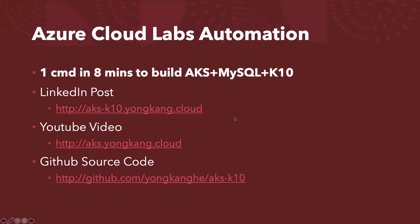What about Azure Cloud? If your favorite cloud is Azure Cloud, I also have the labs automation scripts ready for you. So you can run the one magic command to build the EKS plus MySQL database plus custom K10. So all done in eight minutes.